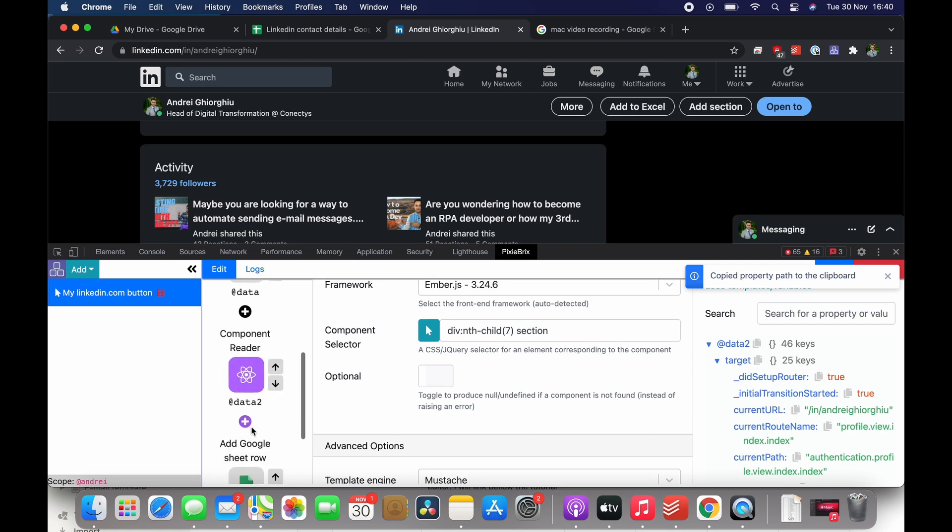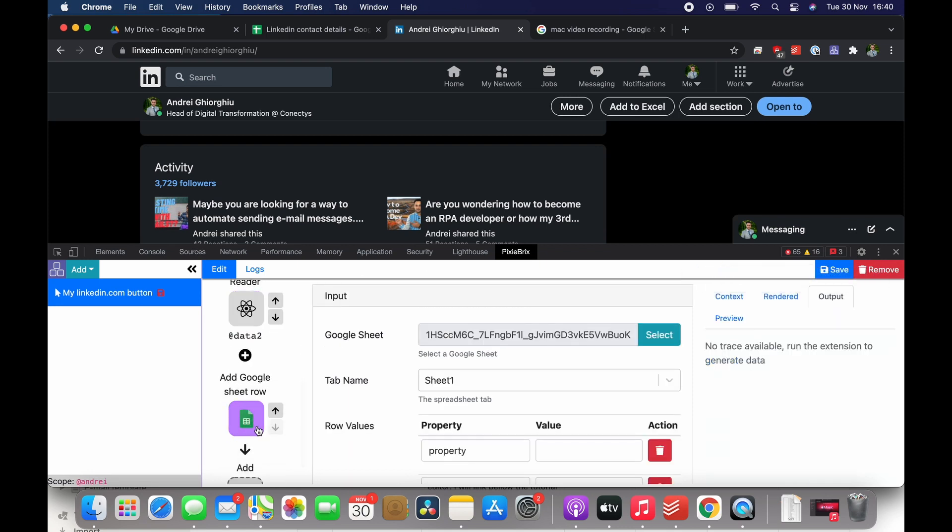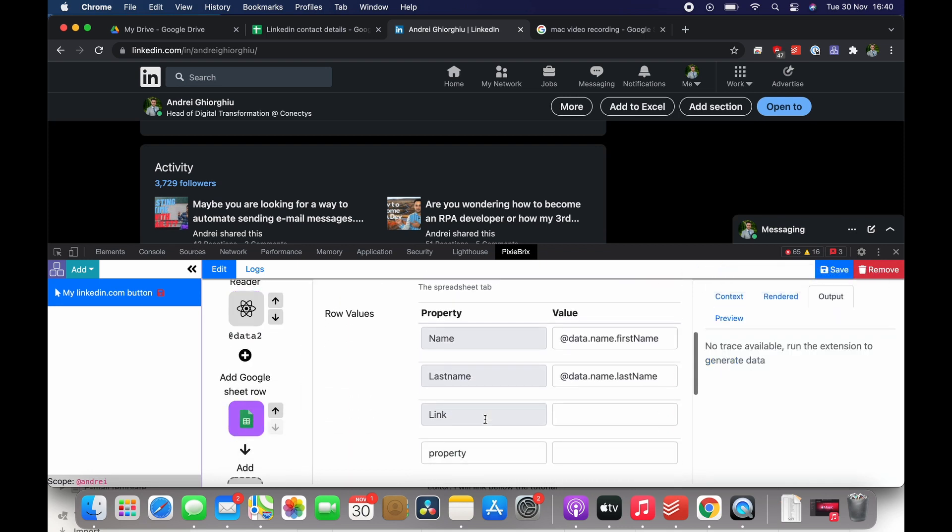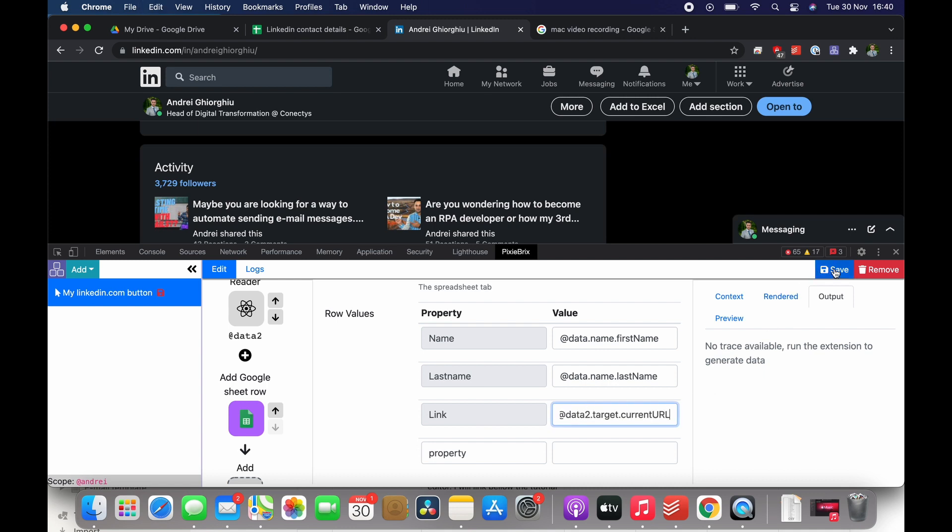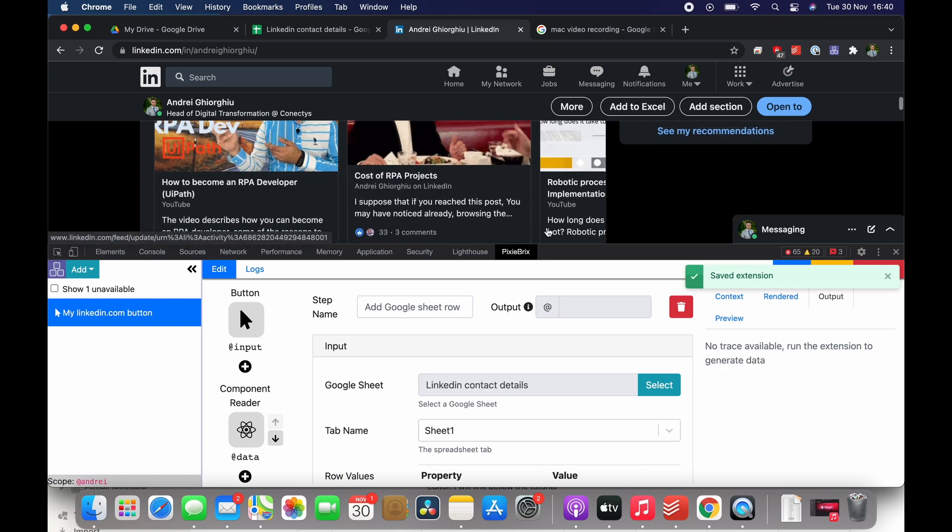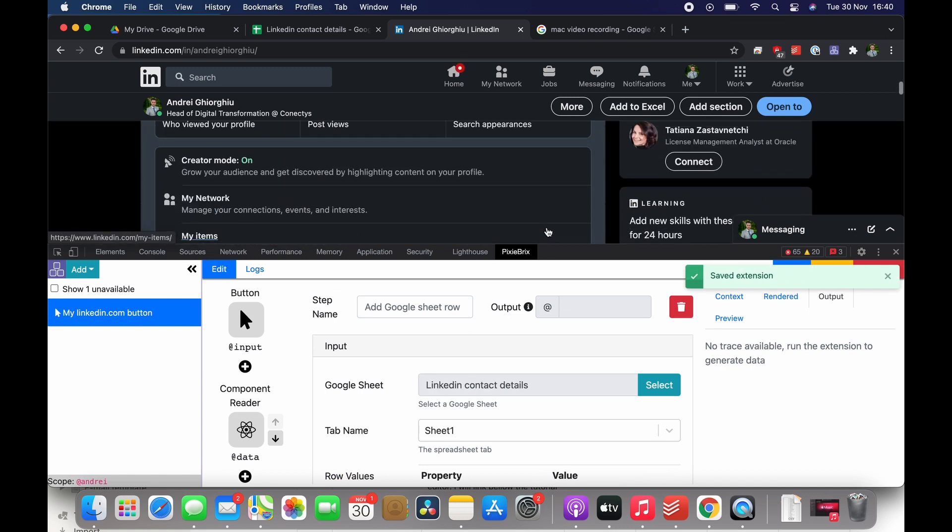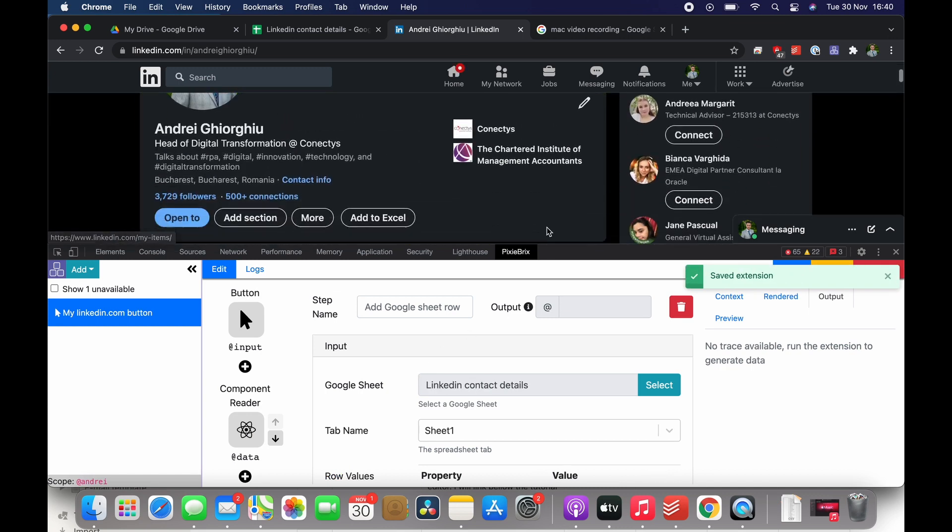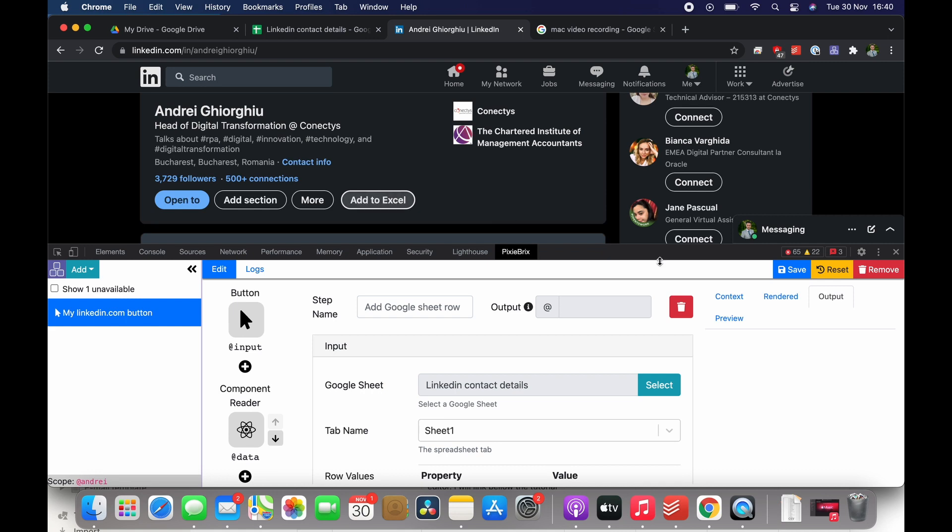Add Google Sheet row brick and then pasting it here. And that's it, I'm just now saving and testing the flow. So press Add to Excel, wait a bit. As you can see it successfully ran and the action perfect. So we have the data already imported.